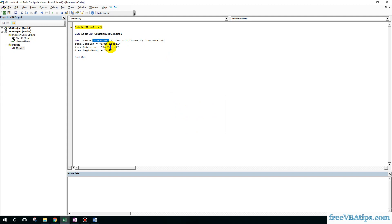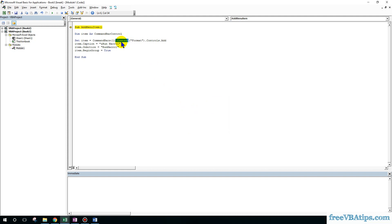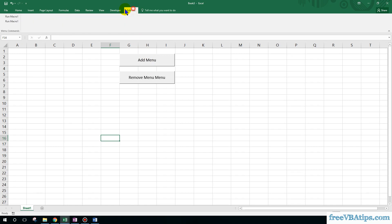So item equals CommandBars.Controls — dot Controls. Okay, perfect. So if I click on Add Menu, you can see that the macro has been added. There are two now because I clicked on this twice.